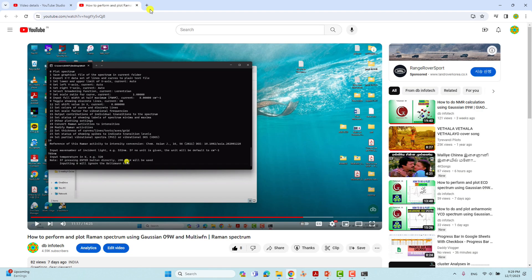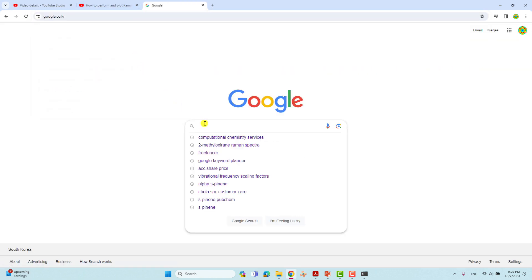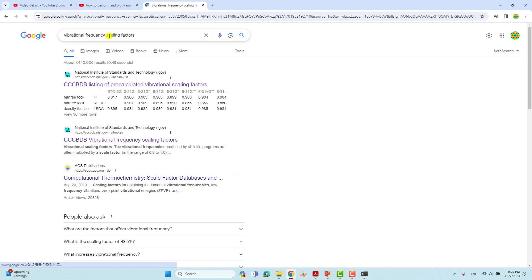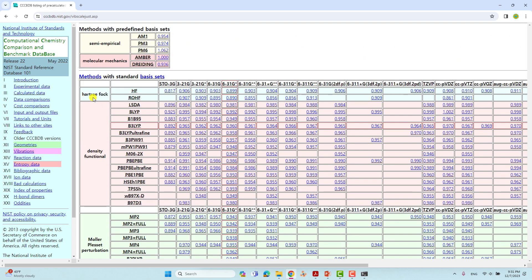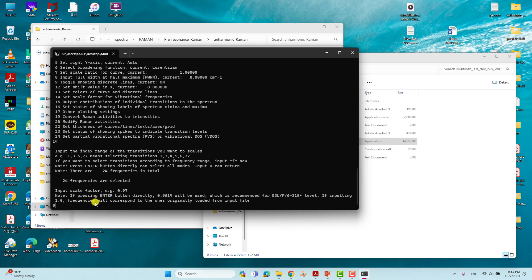To find our scale factor, go to Google and type 'vibrational frequency scaling factors' — click the first result from the CCCBDB listing page. On that scaling factor webpage you can see different levels of theory. We are using B3LYP theory with 6-31G* basis set. The scaling factor for our combination is 0.960. If you use a different basis set or theory, choose accordingly. Back in Multiwfn, type 0.960 and press Enter.